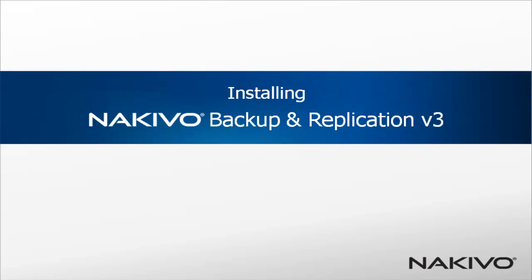Hello everyone and welcome to the demo of Nakivo Backup and Replication. Today we will learn how to install Nakivo. Before I do that, I'd like to mention that Nakivo can be installed on a physical or a virtual machine.